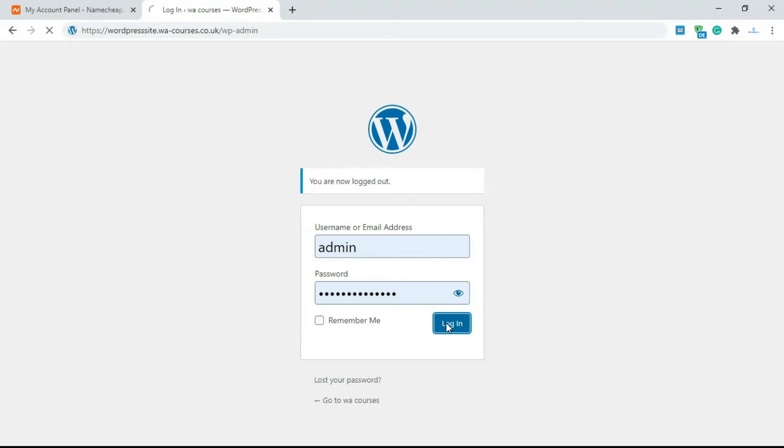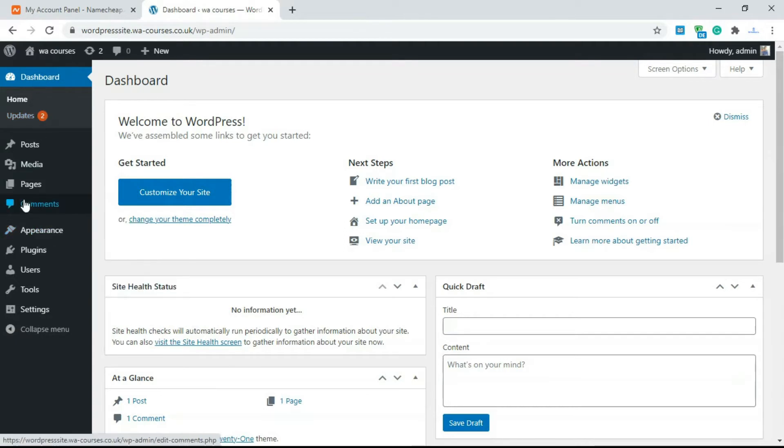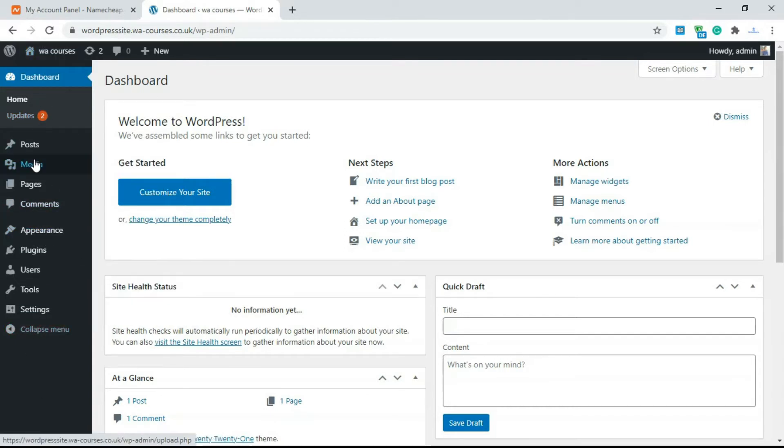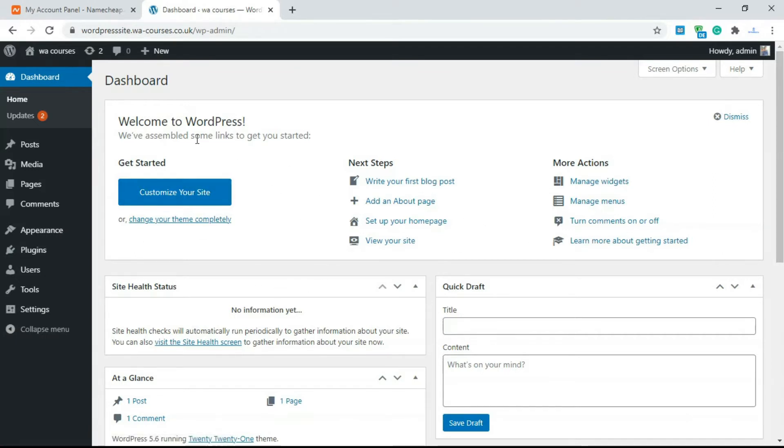So once you log into your WordPress dashboard you're going to get different functionality. This is basically separated into two parts. On the left hand side you have your toolbar. This just gives you access to different features and the right hand side which is the bigger part shows you the content for that specific section.